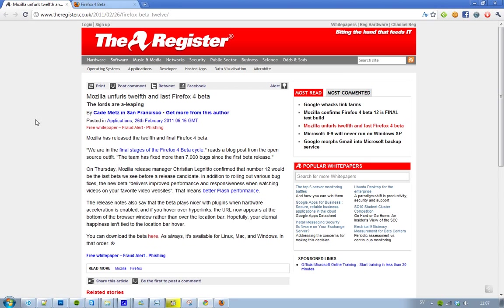Some new things that you will get in this new Firefox is improved video performance on your favorite video websites. Many of you guys have favorite video websites, obviously that's YouTube, so that means better flash performance.